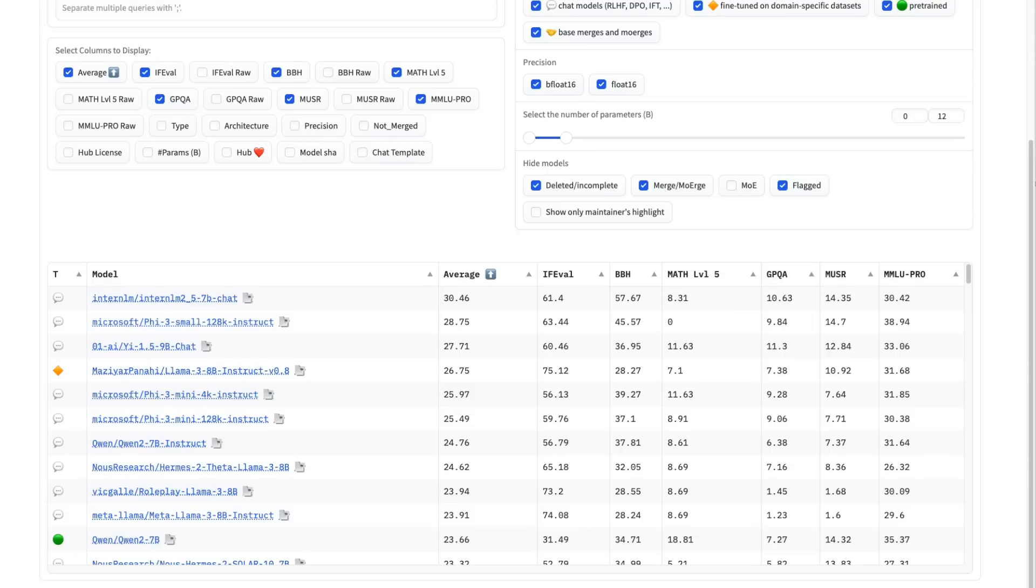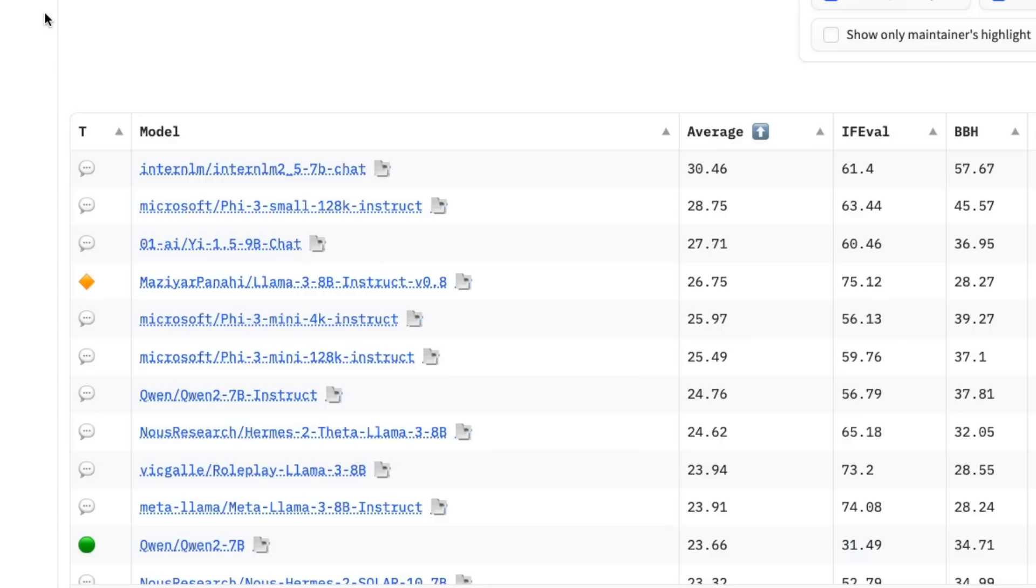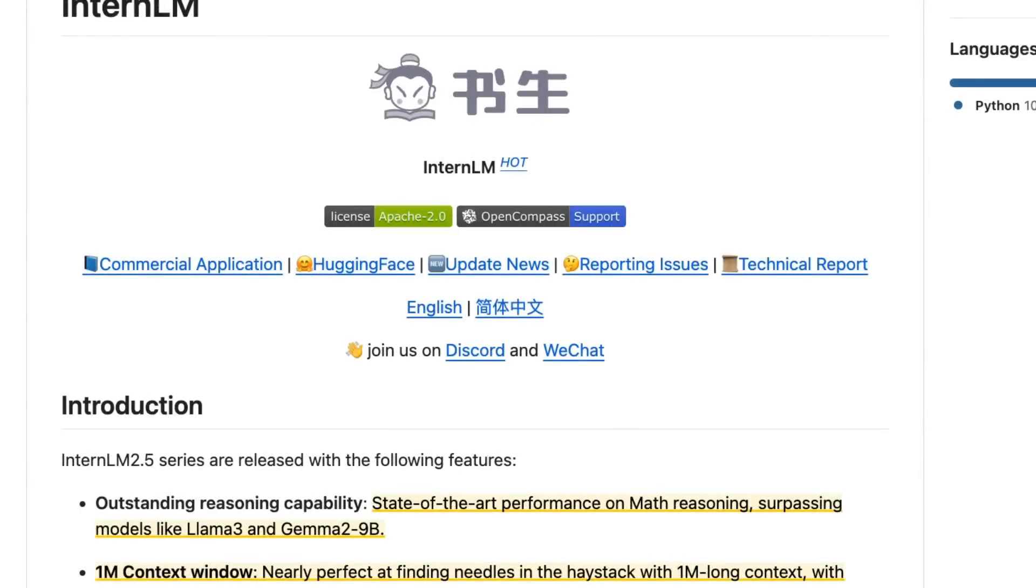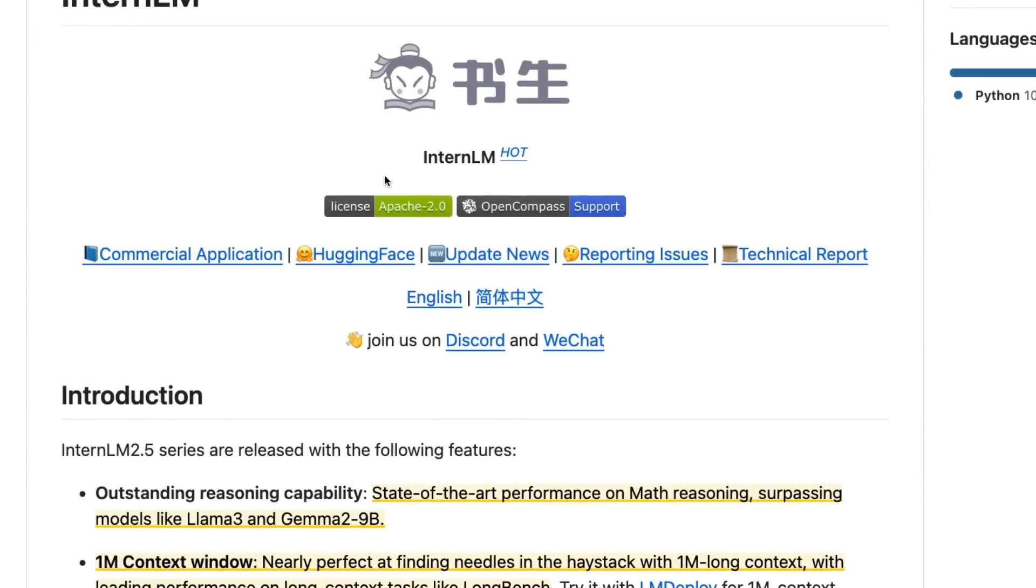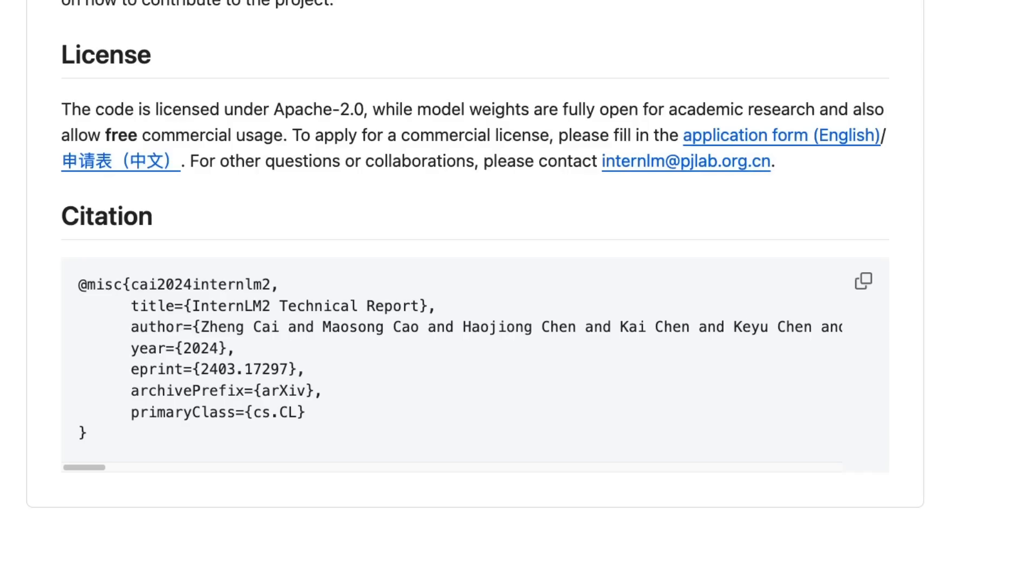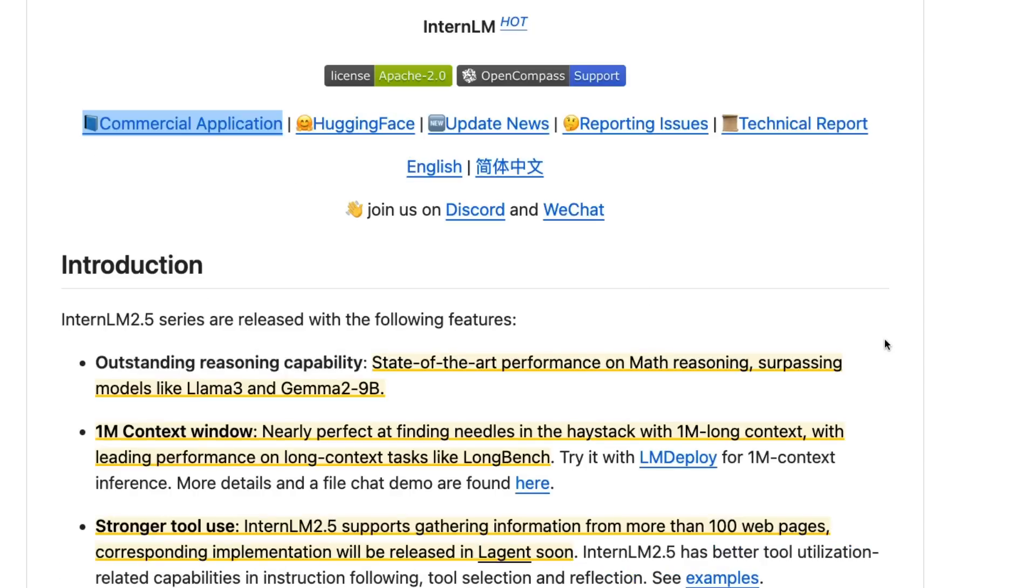Currently, as I'm recording this, InternLM 2.5 is the number one model on Hugging Face for anything below 10 or 12 billion parameters. This is a 7 billion parameter model, and it seems to be outperforming Llama 3 and Gemma 2, as well as other open source models. While it's a reasonably open license for academics, commercial use is allowed but you do have to apply on a form.